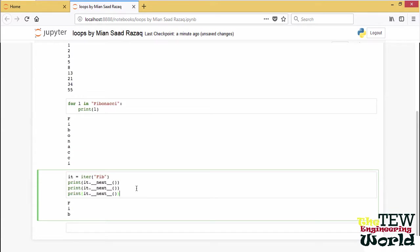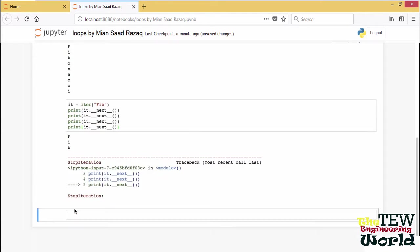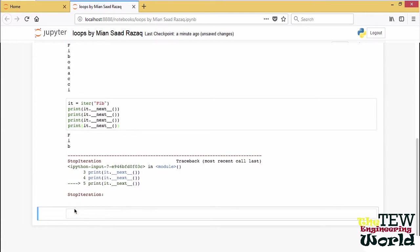So I call next repeatedly on the iterator returned by the string. I can actually do it only three times because then I run out of letters and I get the StopIteration exception.